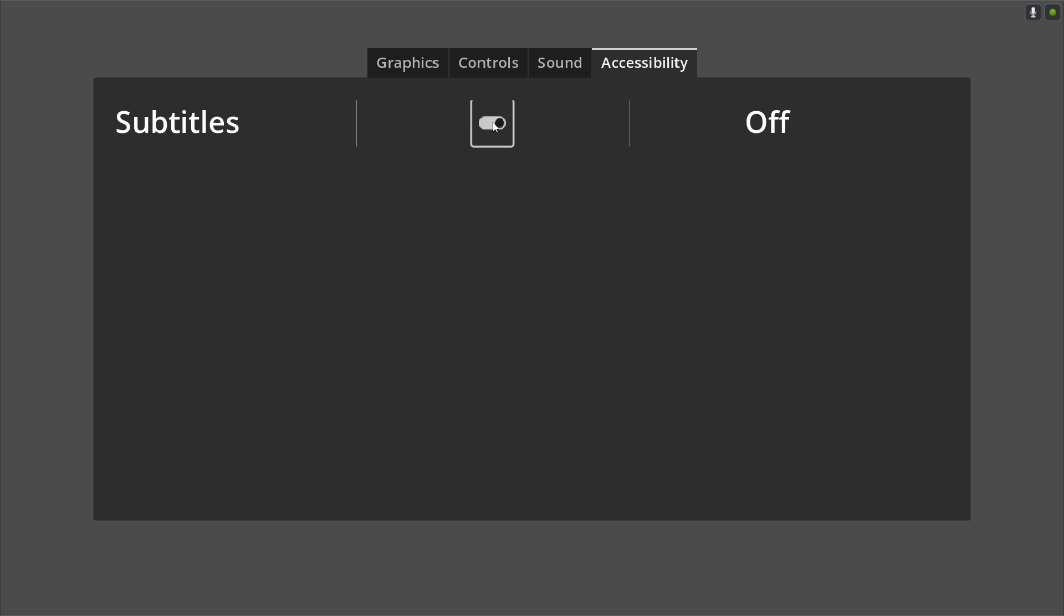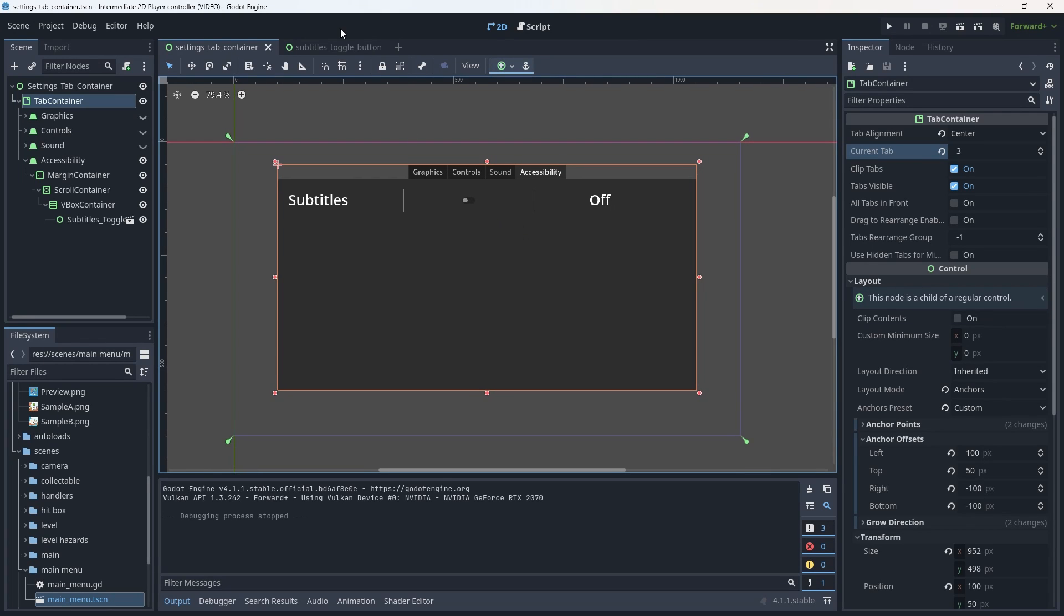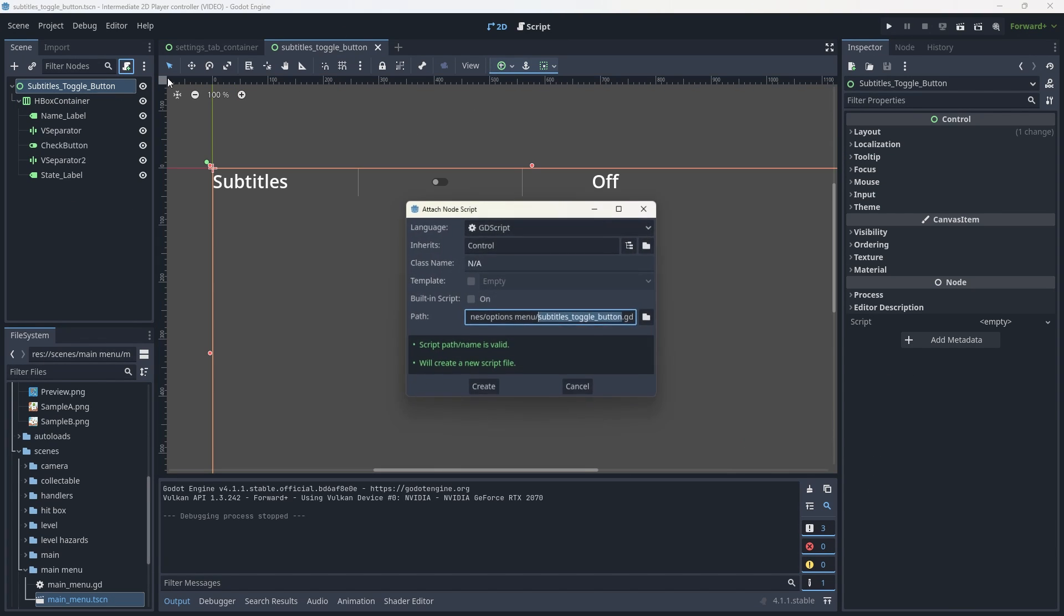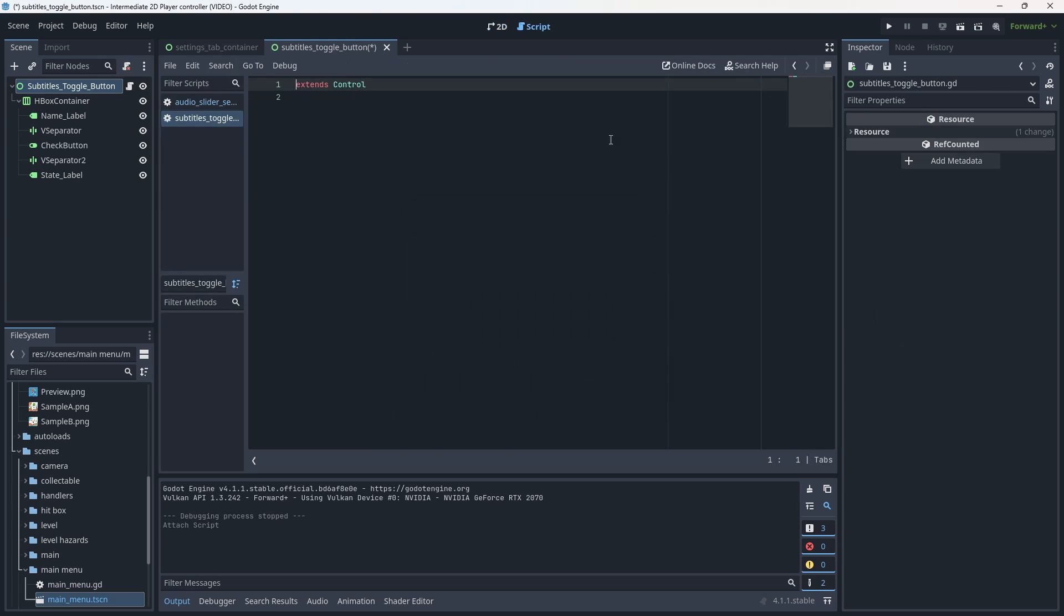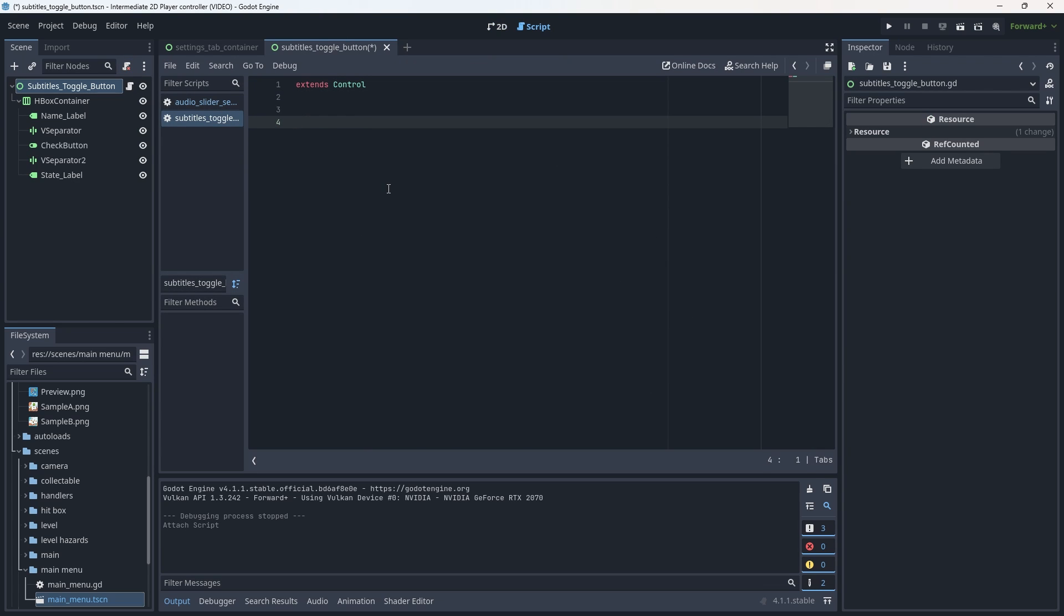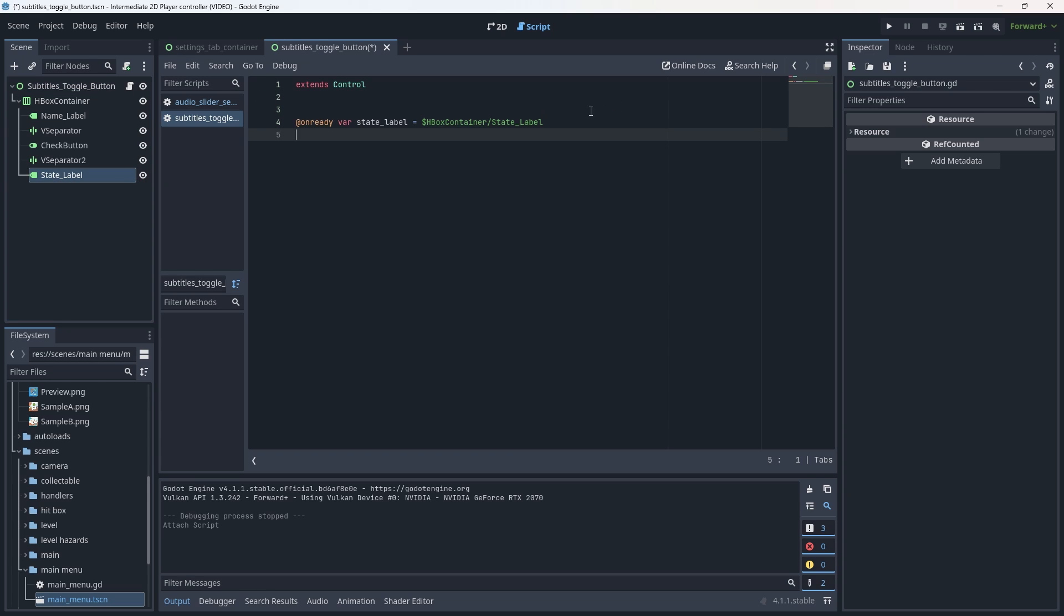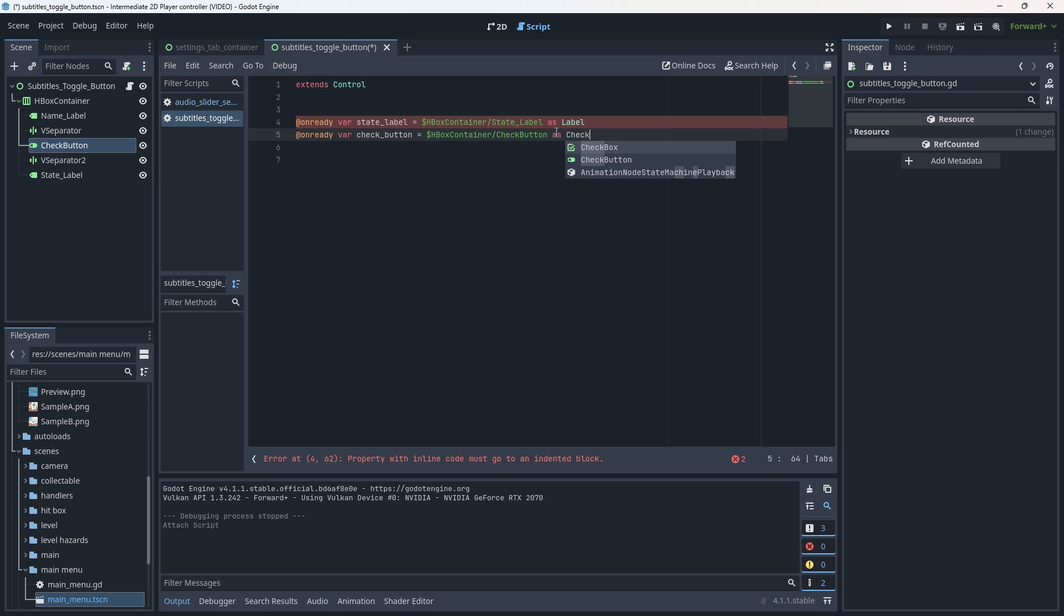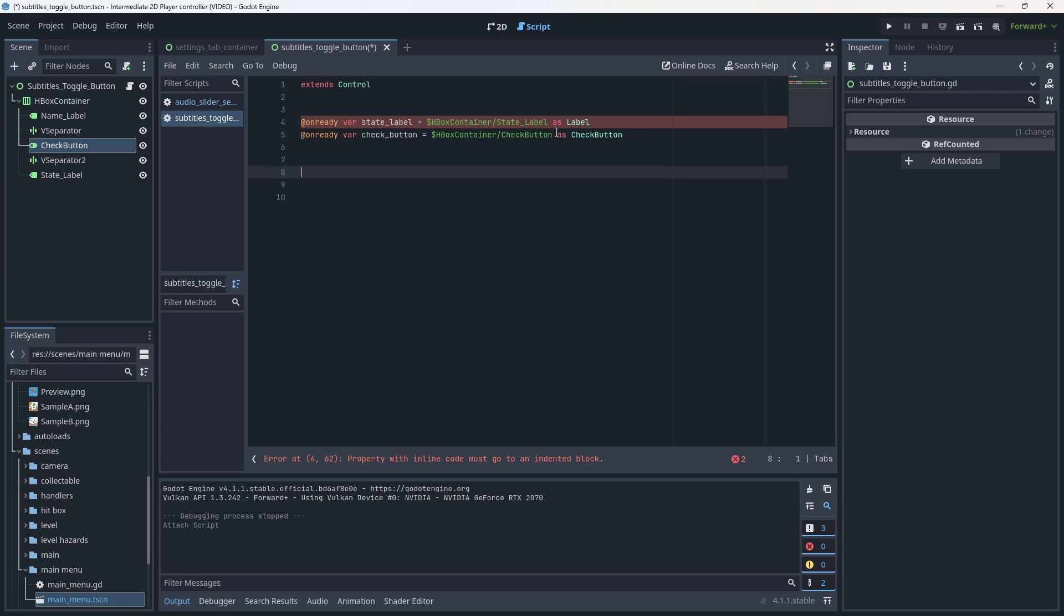And now actually go back to our subtitles toggle button scene and add a script to it. We're not going to need a class name for this, but we are going to need to set up kind of a few things. So the first thing that we want to do is add an onready variable to the state label. We're going to typecast this as a label. Then we're going to add one more onready for the check button. We'll typecast this as a check button.